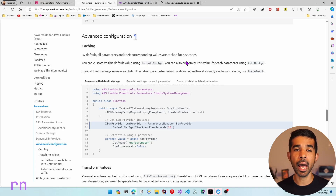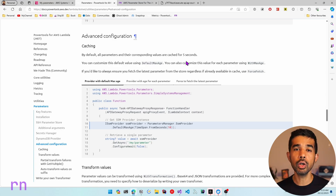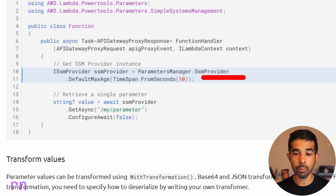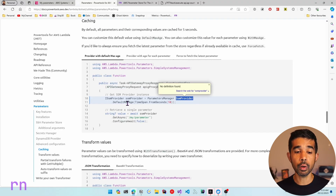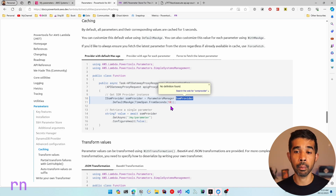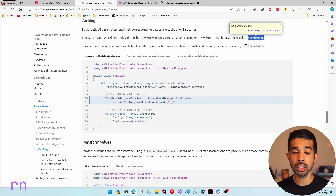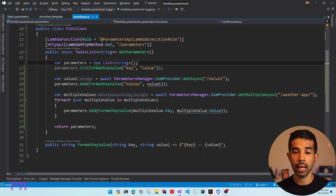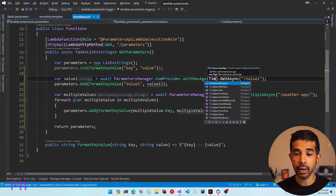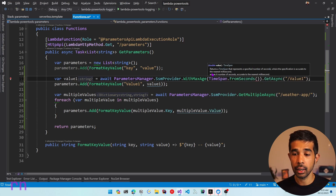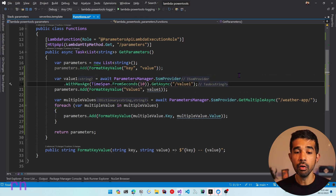After 5 seconds it is going to retrieve the latest value from Parameter Store and return that to your application. This is very useful and important to reduce the number of calls you make to Parameter Store. If the value of the configuration doesn't change that often you could configure a higher value. To do that, using the SsmProvider you can specify DefaultMaxAge and specify the duration in TimeSpan. The DefaultMaxAge is going to apply for all parameters you retrieve using the SsmProvider. If you want to apply it to specific parameters, you can also specify WithMaxAge when calling a specific parameter method — for example before calling GetAsync you can specify .WithMaxAge(TimeSpan.FromSeconds(10)) to cache that value for 10 seconds.